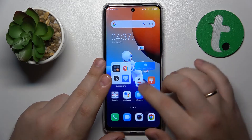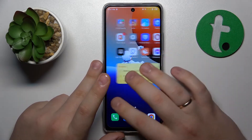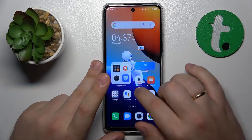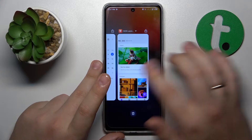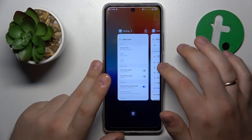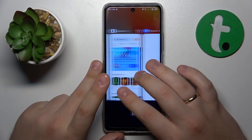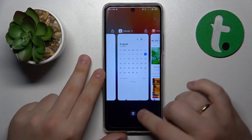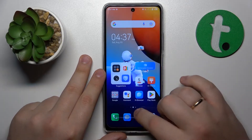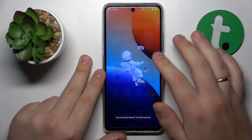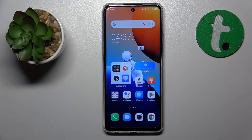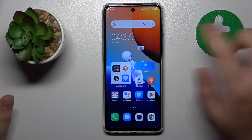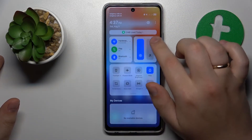Next, you might want to clear your RAM cache by swiping upwards and holding your finger for a second in order for the recent apps list to be launched. Then tap the trash bin icon to close all apps that are cluttering your RAM by being active in the background.